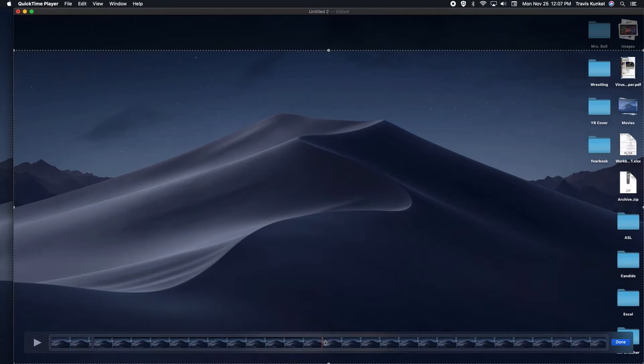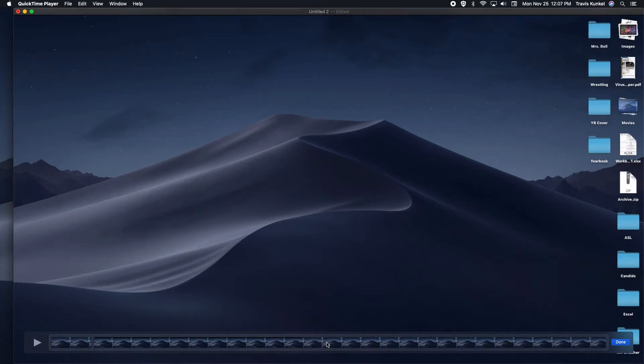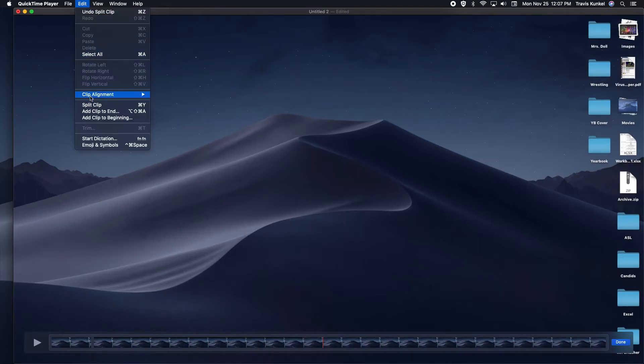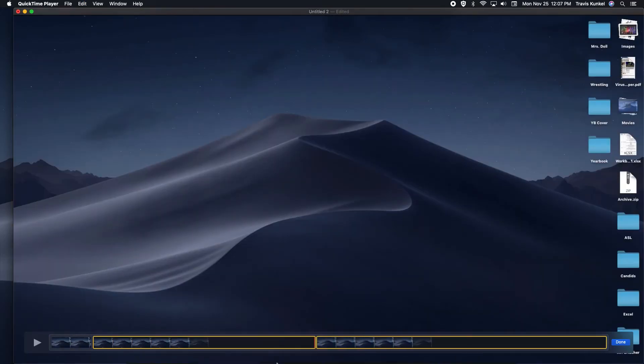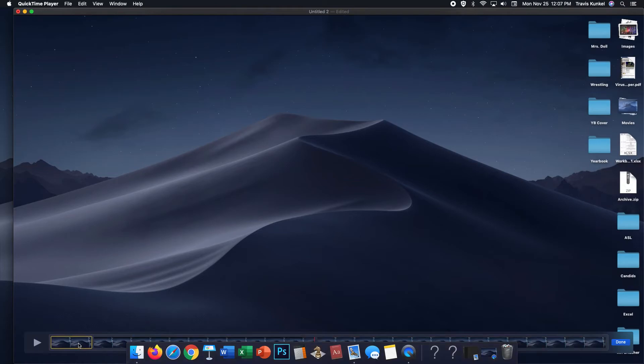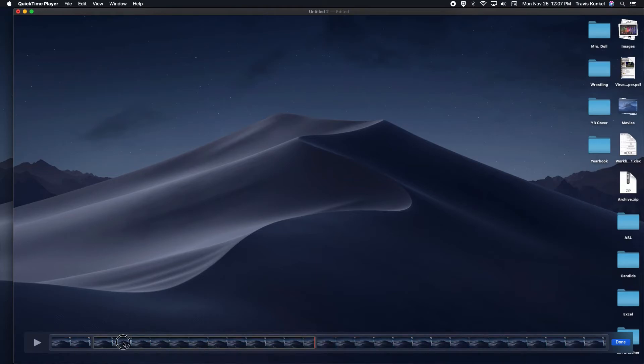I can once again get close and use the left and right arrow keys to get the precise moment. Once I find it, I go to Edit, Split Clip. Now I can see it's split into thirds.